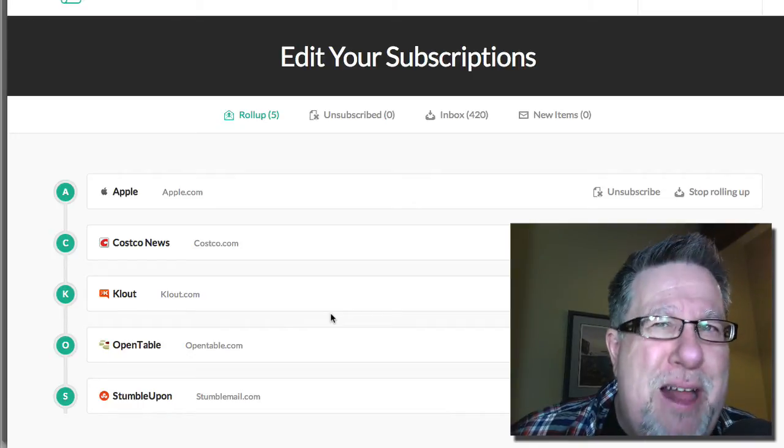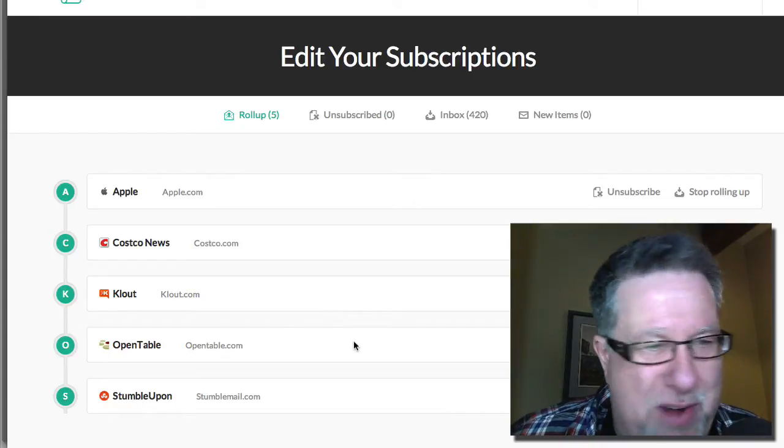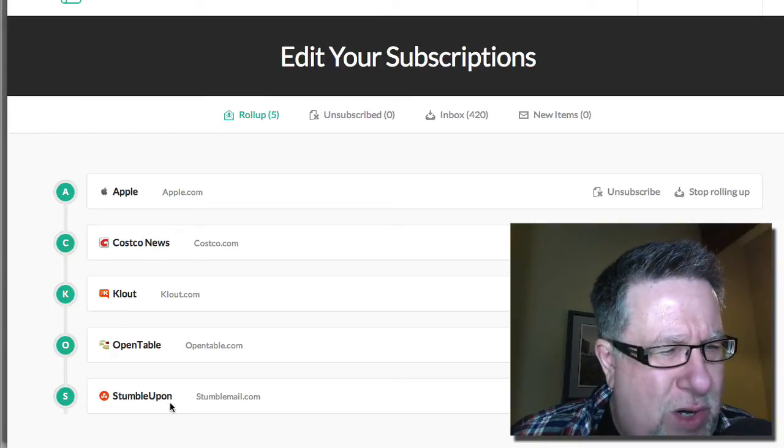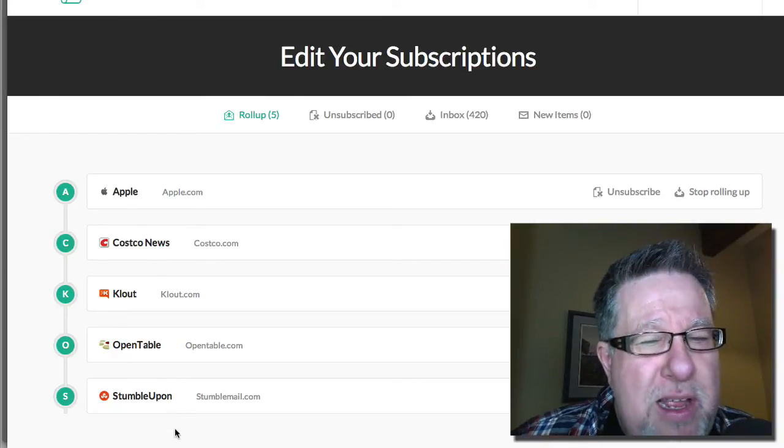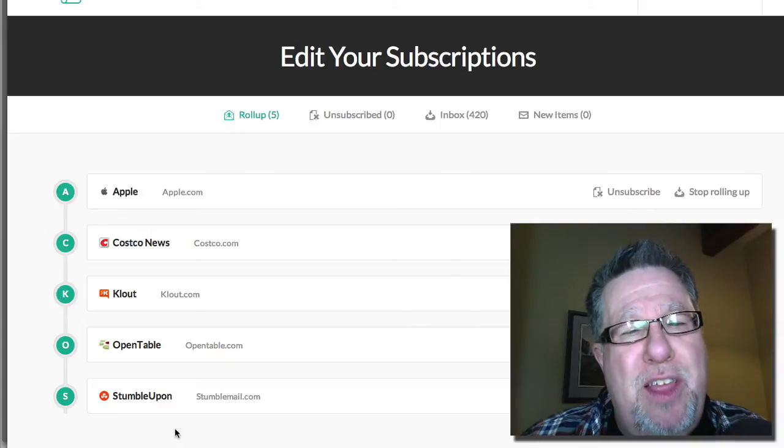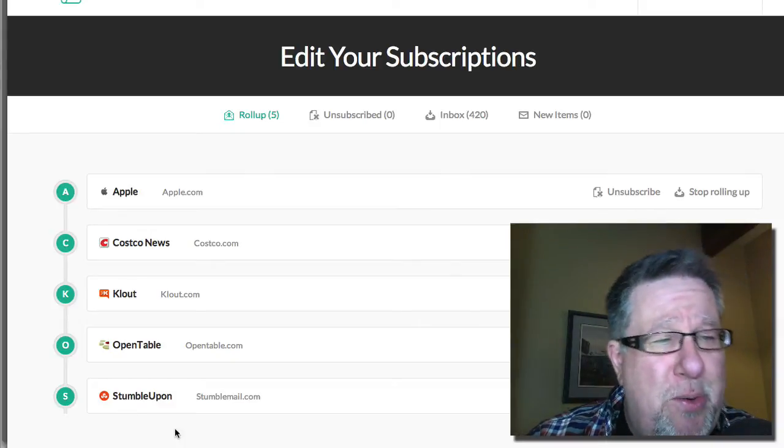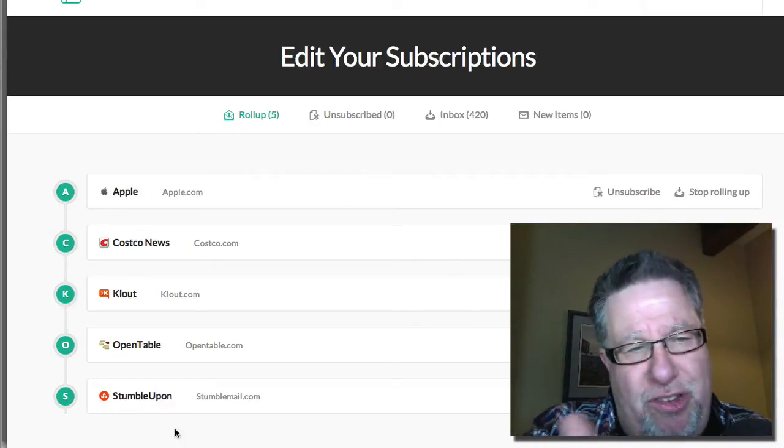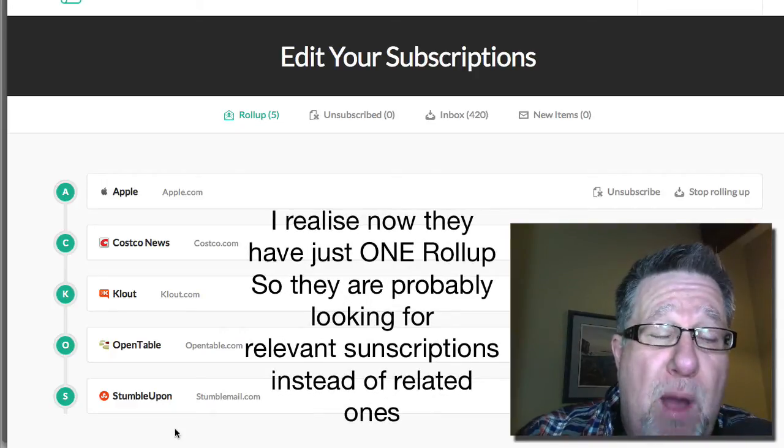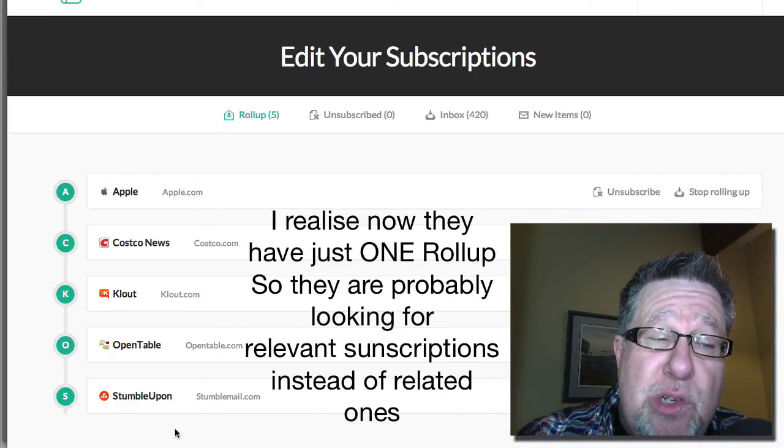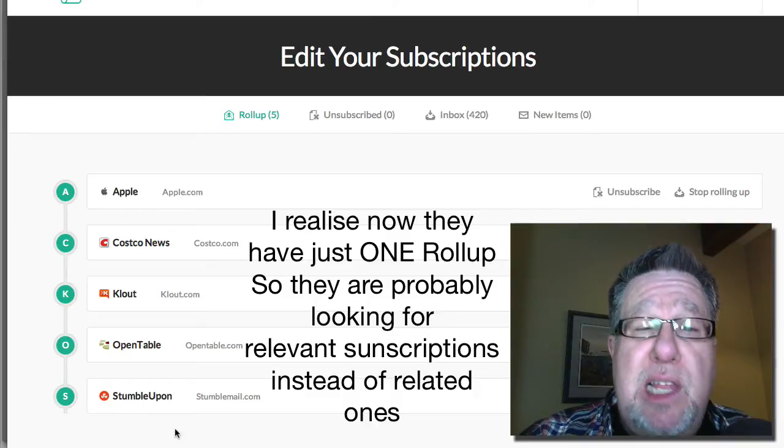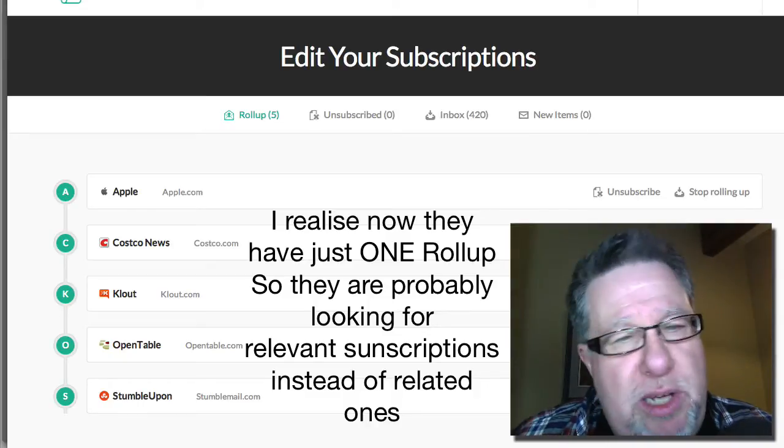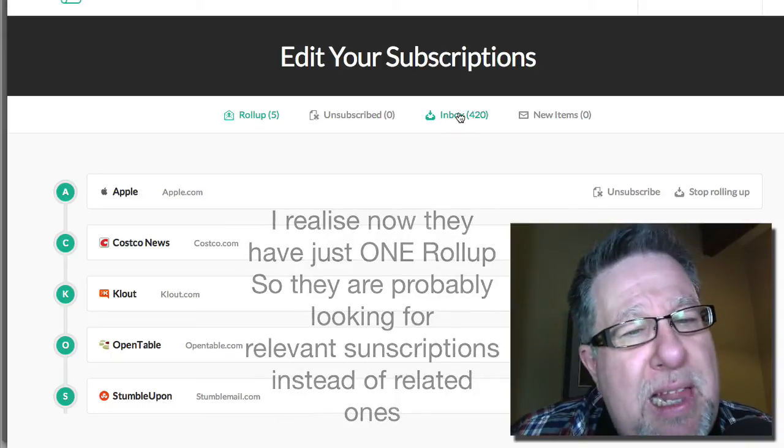Now I don't think their algorithm here was exceptionally intuitive or anything because it took Apple, Costco, Clout, Open Table and StumbleUpon which are three very different newsletters. It doesn't matter. This first rollup is not going to work for me but the bottom line is that it will now take all of these newsletters and combine them into one single missive that they then send to me. But here's the interesting part of this particular app.